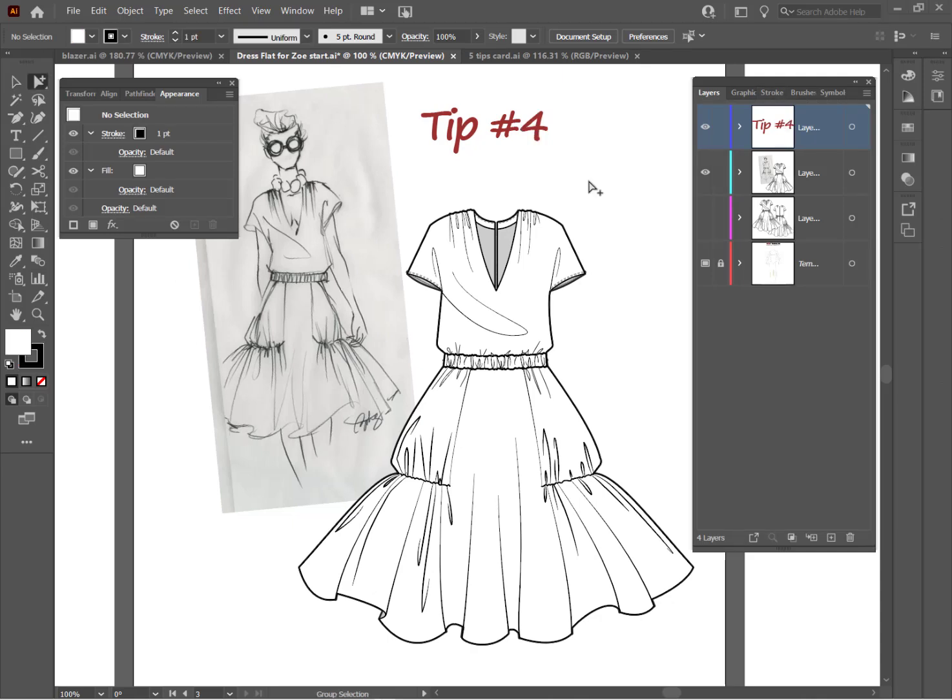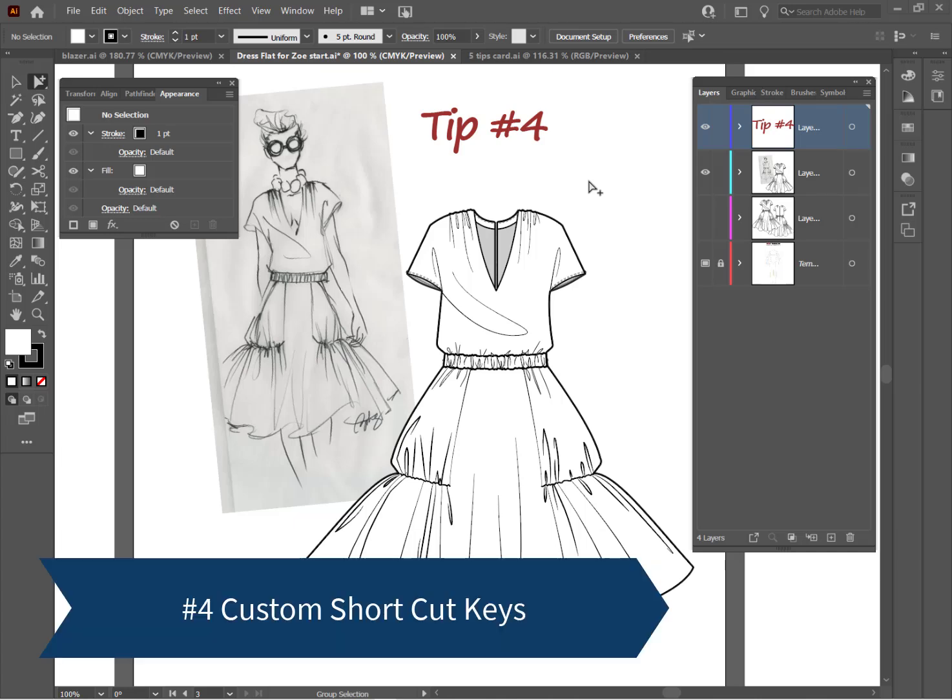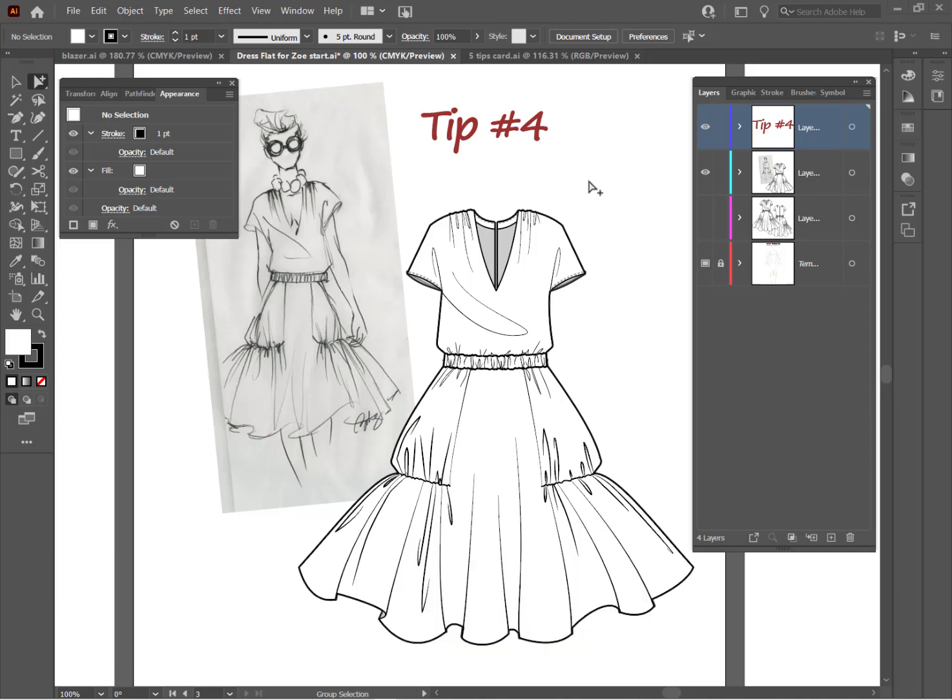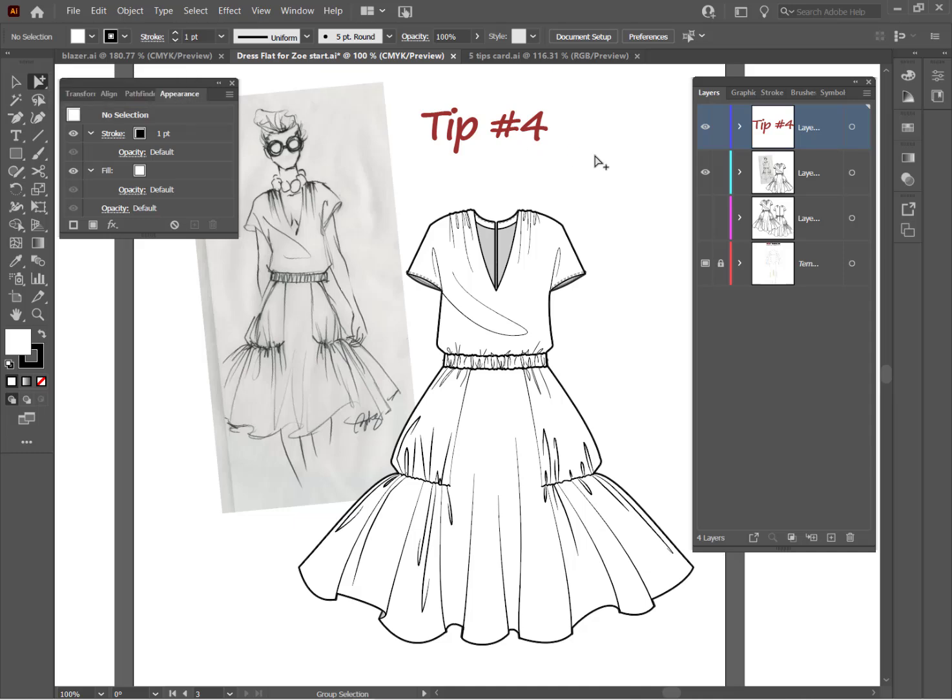Tip number four is create your own shortcut keys. There are definitely tools in Illustrator that we use and we use them frequently, but they don't have shortcut keys. And so it takes us longer to get to them. Well, you can save yourself a lot of time by creating your own custom shortcut keys. Here's a couple that I use. I am really partial to using this tool here, the group selection tool. But as you can see, it does not have a shortcut key assigned to it.